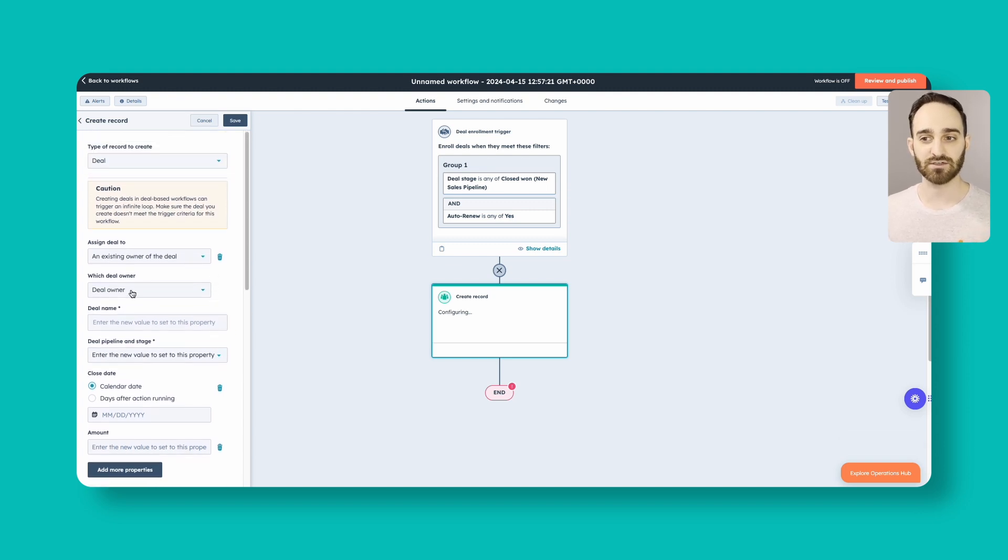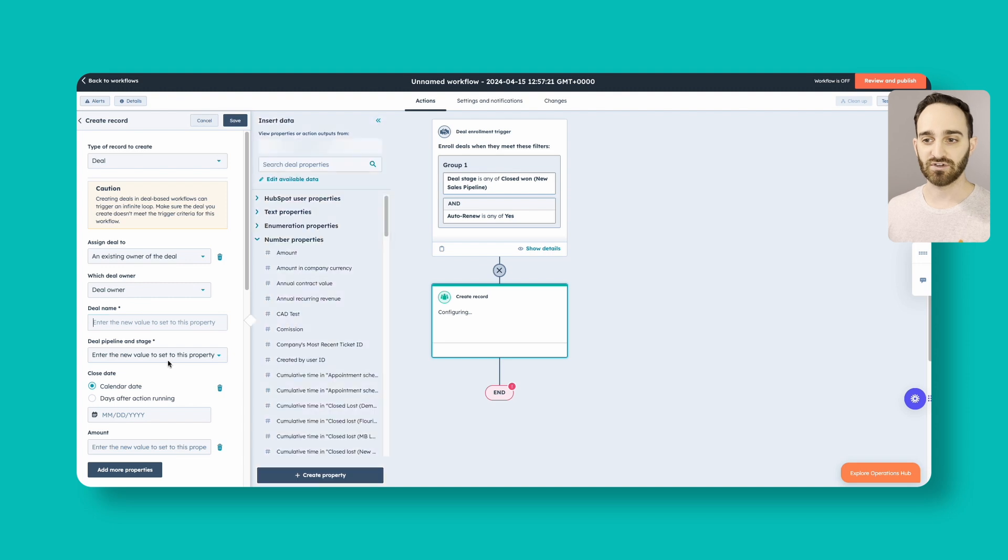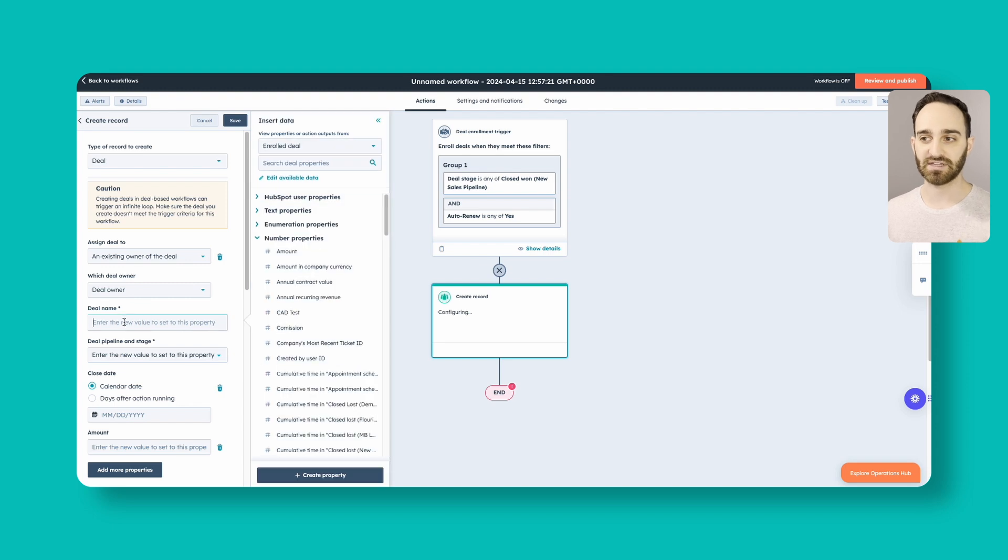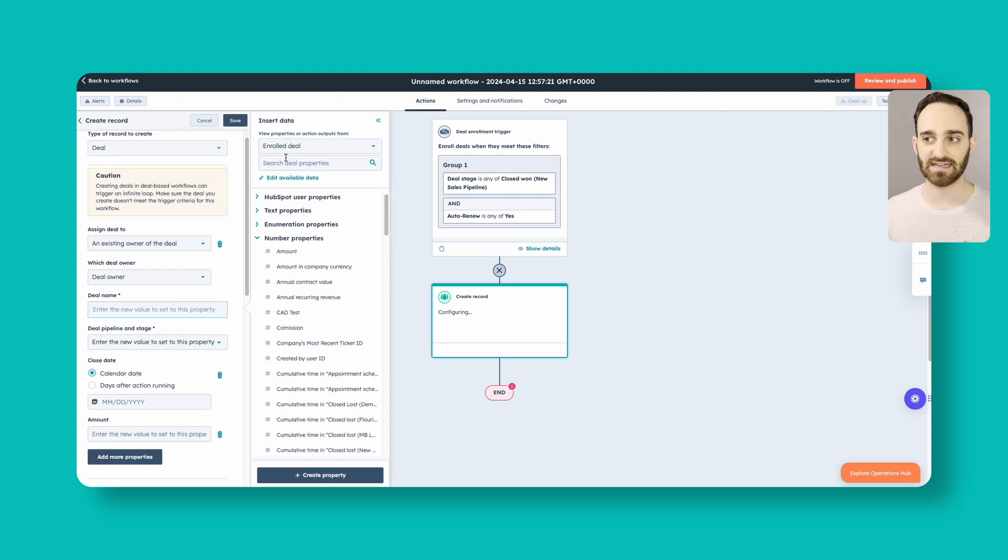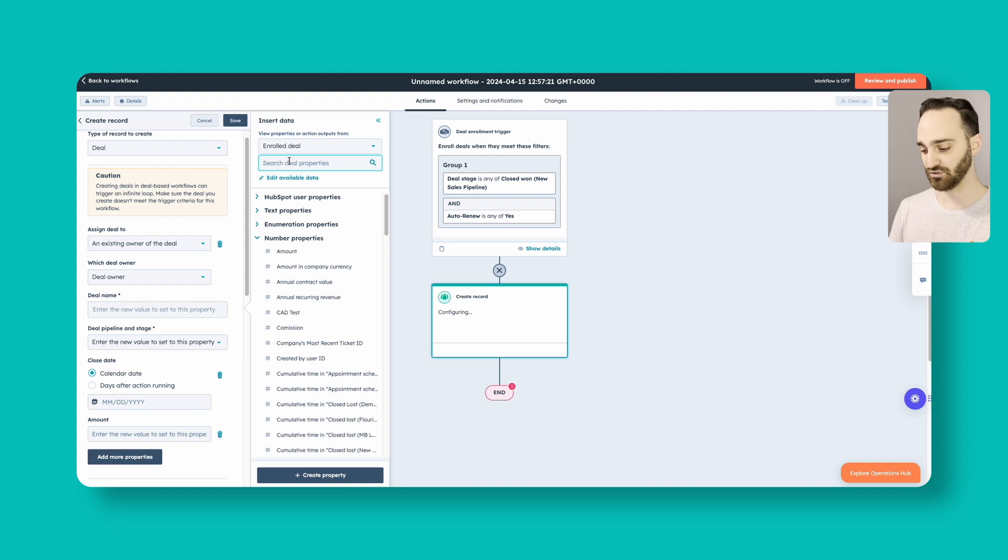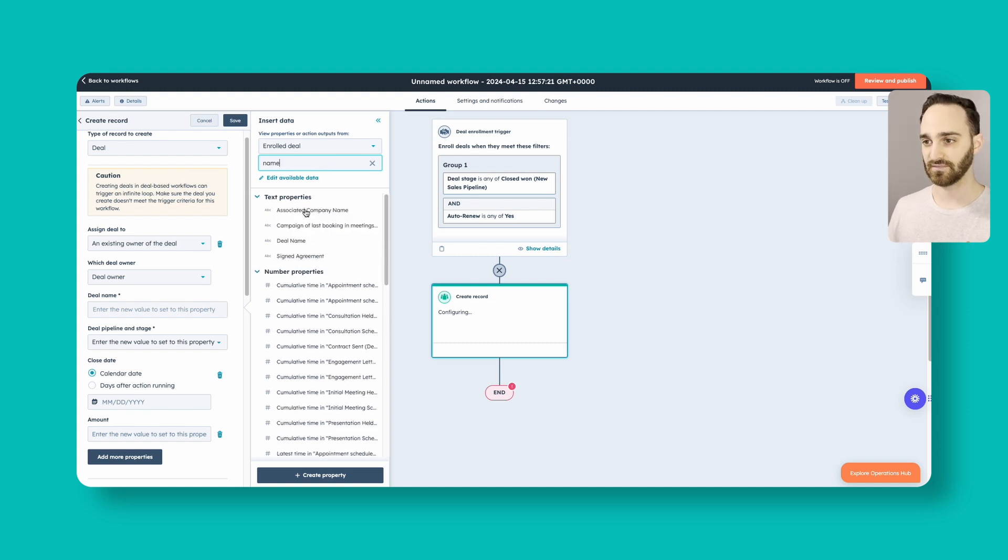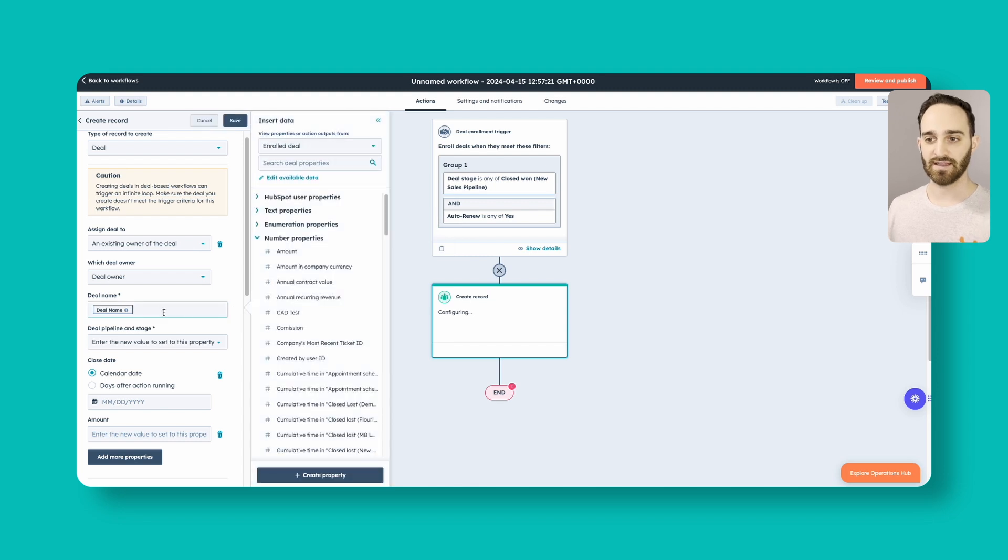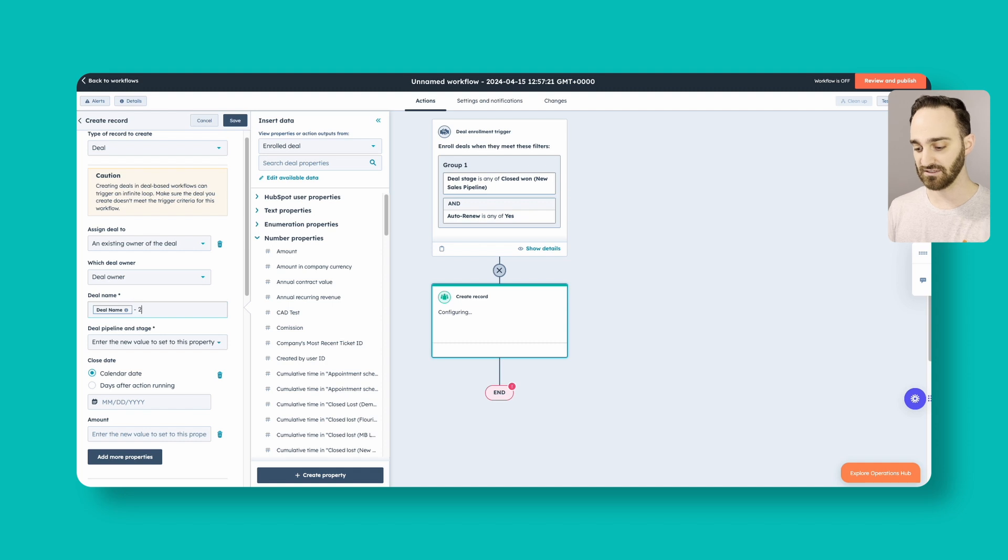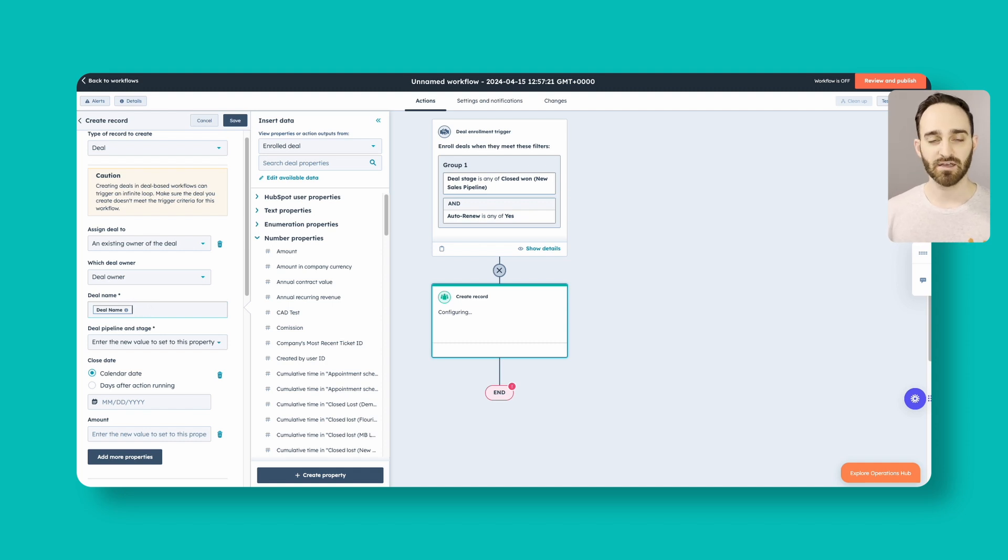So we want to assign this deal to the existing deal owner. So the person who managed this deal the first time will also be managing that auto-renewal and be getting credit for it. For deal name, when we click into this area, I recommend just copying the name from the original deal that we're enrolling in this workflow into the renewal deal here. So we'll just search for name and add deal name here. And that will pop up here as the new deal name. You can also add other things like renewal, add in the year or something like that, like maybe this is the 2025 renewal. You can do that. I'm going to keep mine plain because we want this to be running year after year.